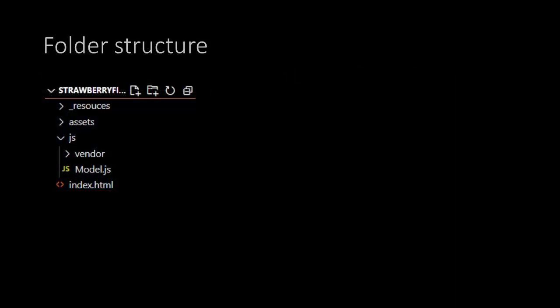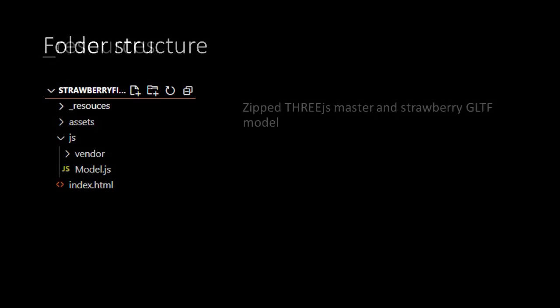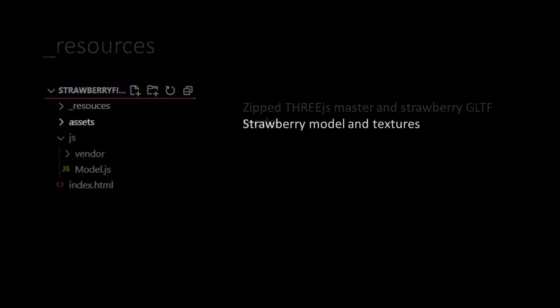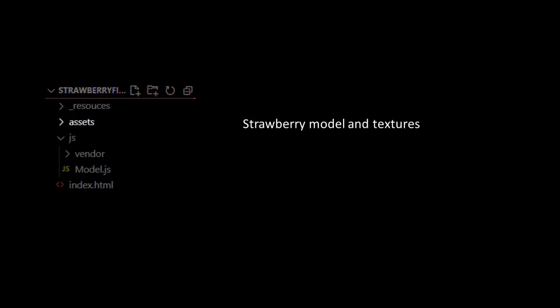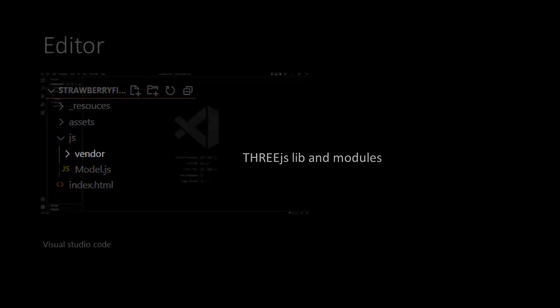At the root of the project we see the Strawberry Fields folder. It contains the index.html file where our application will start, and also some folders. Underscore Resources contains important files for the project, but is not part of the application itself. The Assets folder contains our Strawberry model and its textures. The JavaScript folder contains our main script, model.js, and a folder in which we store all modules we are going to use from the THREE.js library.